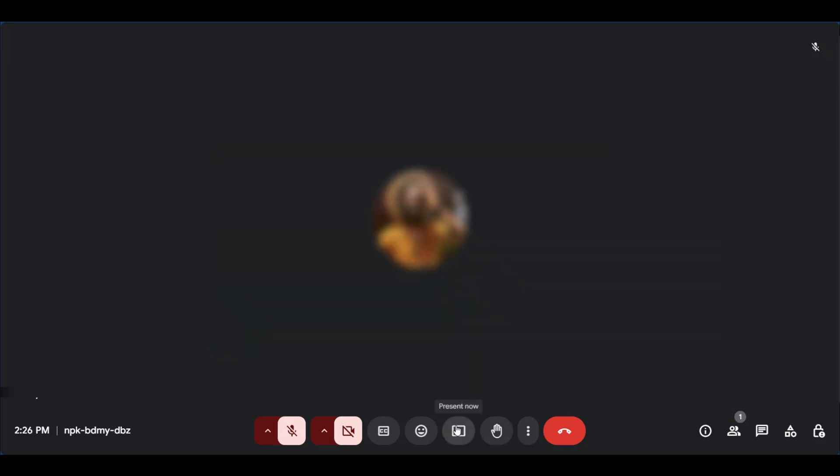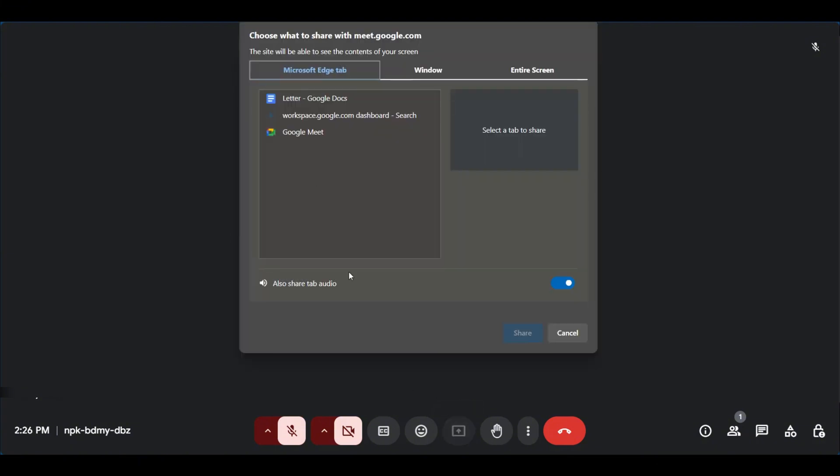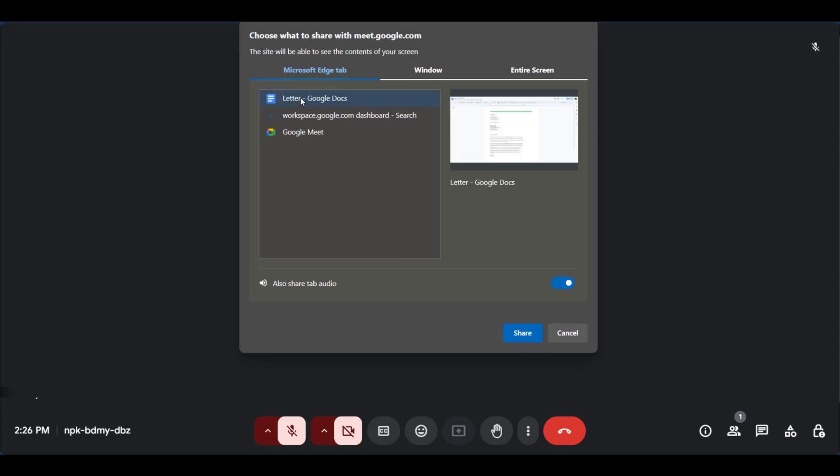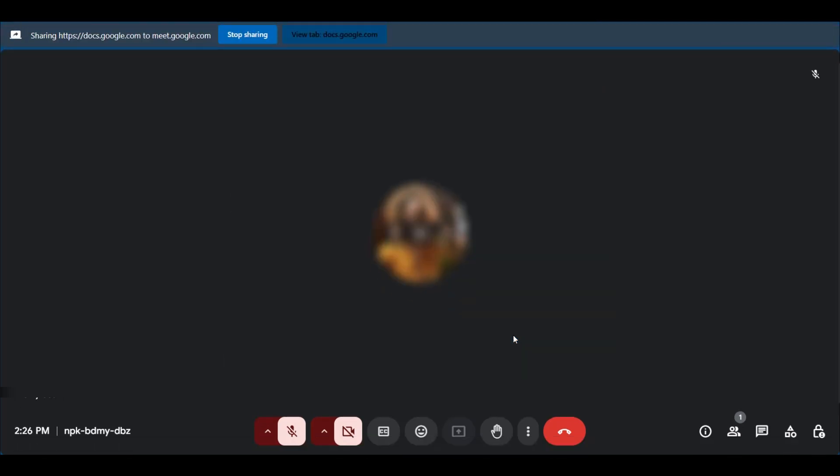Now we're going to share anything but the main window which has our browser. We're going to click on present and say we want to share a letter from Google Meet. We can click on it and share that tab.